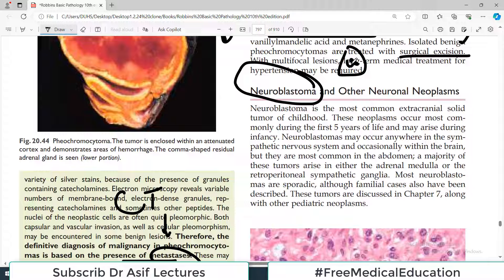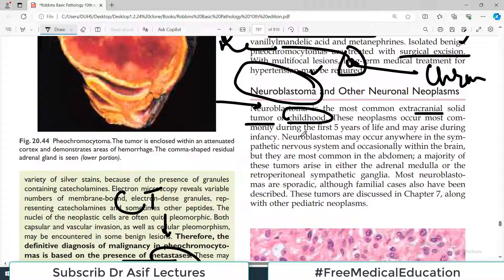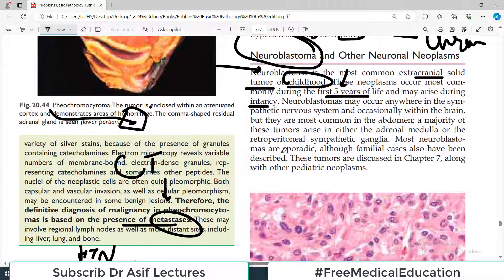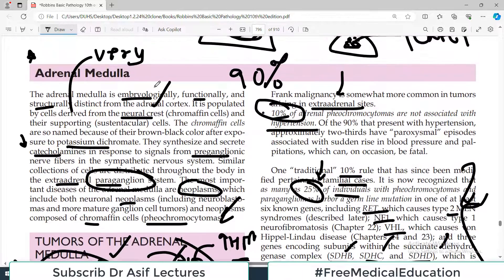The other type of tumor in the adrenal medulla is neuroblastoma. Tumors of the adrenal medulla are either derived from chromaffin cells or from the neural tissue. Neuroblastoma is the most common extracranial solid tumor of childhood, occurring most commonly during the first five years of life, including infancy. Neuroblastomas may occur anywhere in the sympathetic nervous system, since the adrenal medulla is connected to the sympathetic nervous system via preganglionic fibers. Most neuroblastomas are sporadic, but familial cases have also been reported.